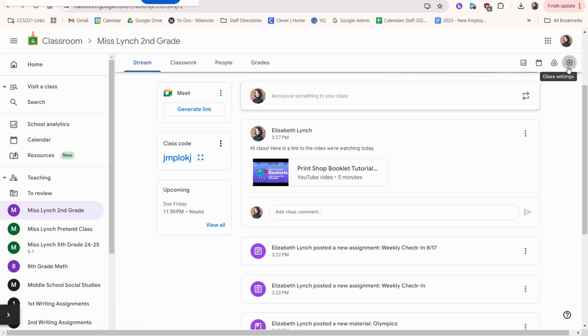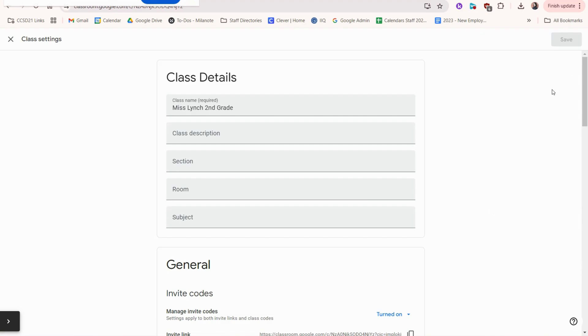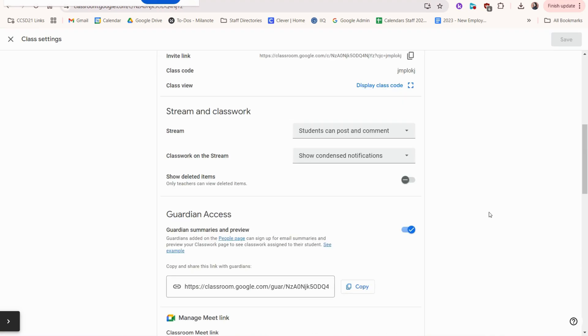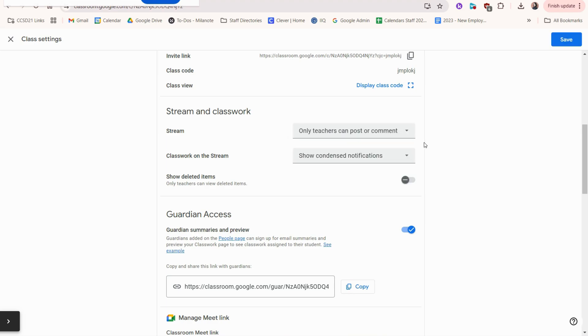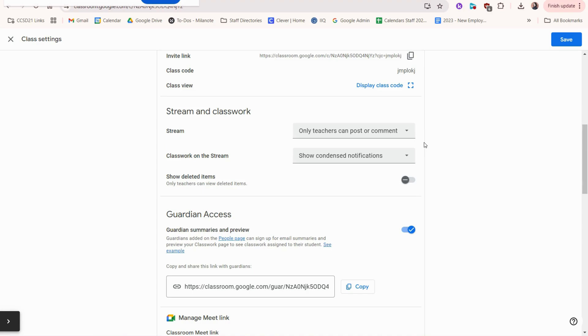If we go to the gear, we can scroll to stream and classwork. And here you can actually specify if you'd prefer to have students comment or only the teacher. It might be a nice way for students to practice good digital citizenship if you have comments on and encourage them to be respectful of one another. But if you feel more comfortable and you feel like it's better for your class, you can also just turn them off so that way only the teacher can make posts or comments.